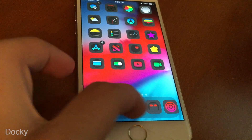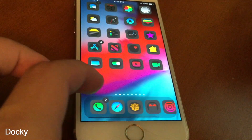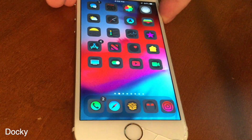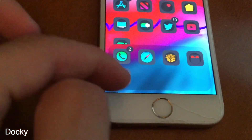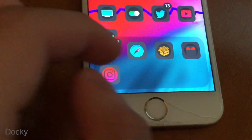Docky is pretty cool and lets you have an infinite amount of apps in your dock. There's also a couple of different styles you can pick which one you like the best.